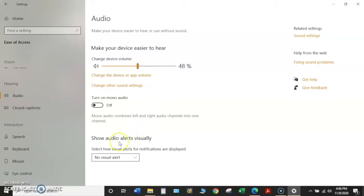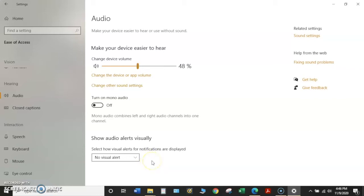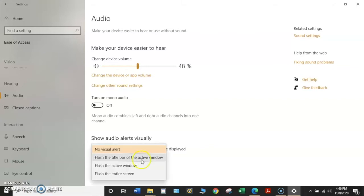Here, Show Audio Alerts Visually. This will select how visual alerts for notifications are displayed. Currently there are no visual alerts. They're all set for auditory on my device. But if I hit the drop down menu, if I click on that little arrow with my mouse, it gives me some other options.